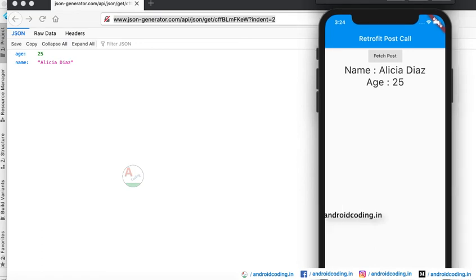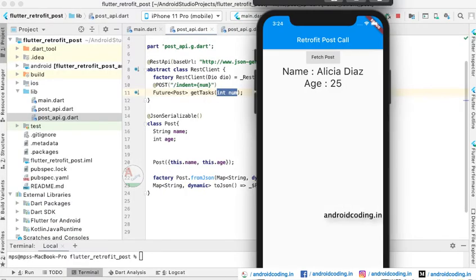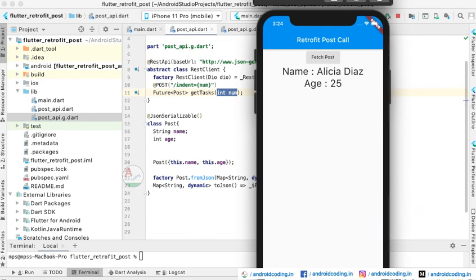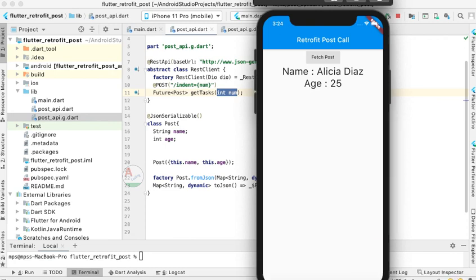This is how we implement a Retrofit network API call with a POST request method in Flutter. The source code for this tutorial is available in the description section below. If you have any queries at the implementation level, let me know in the comment section, and if you liked this tutorial do like, share, and subscribe to our channel for more interesting Flutter content.